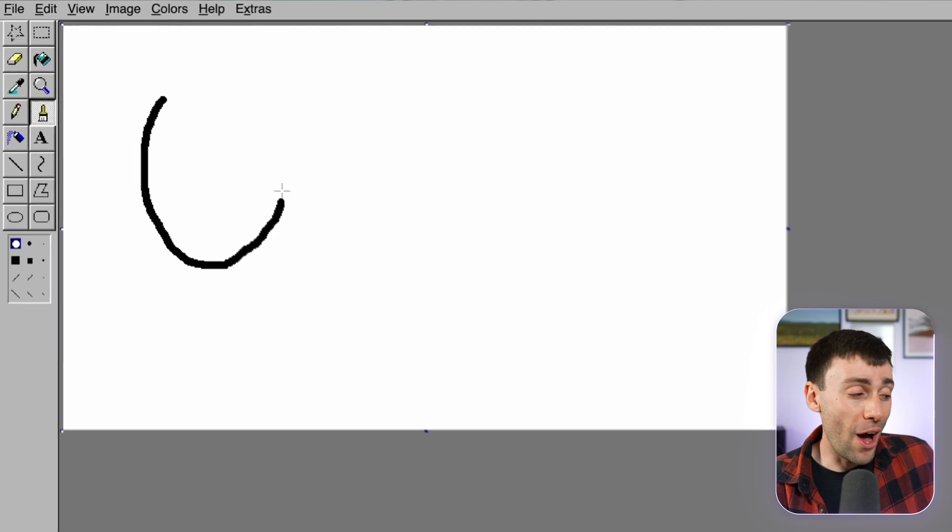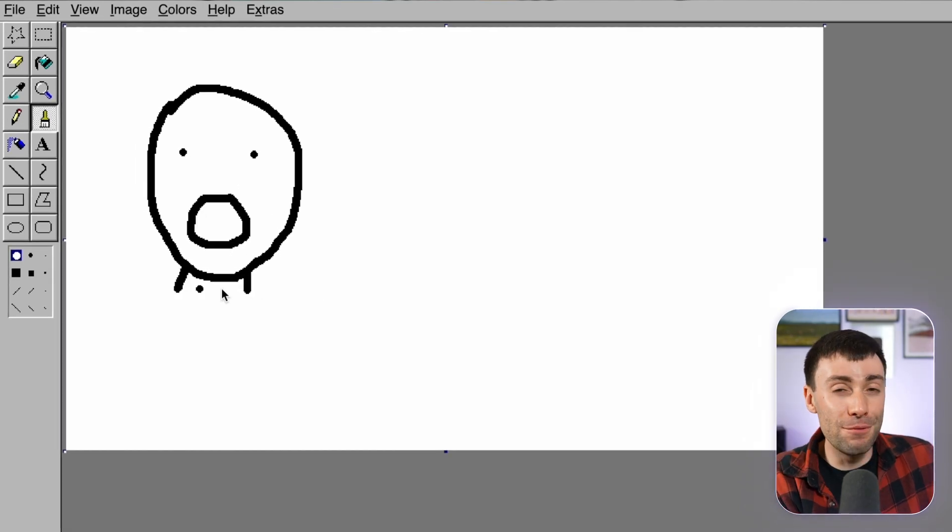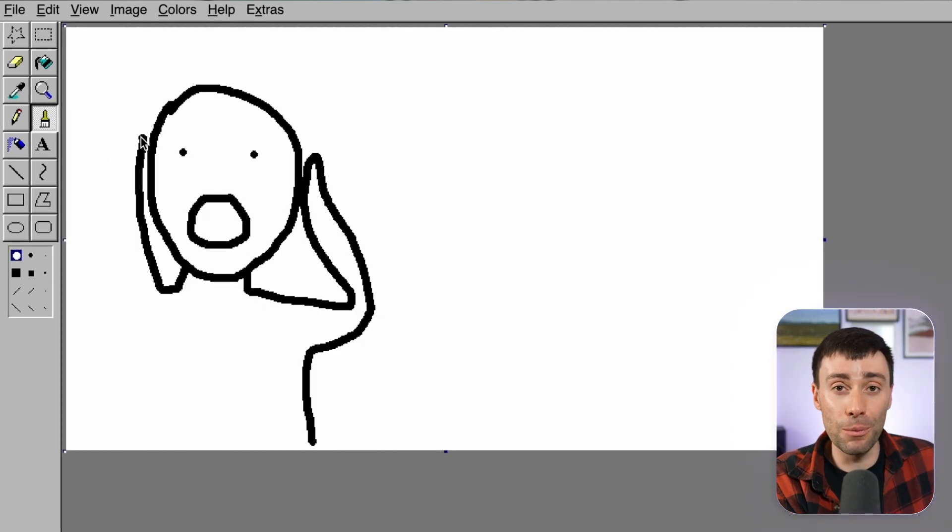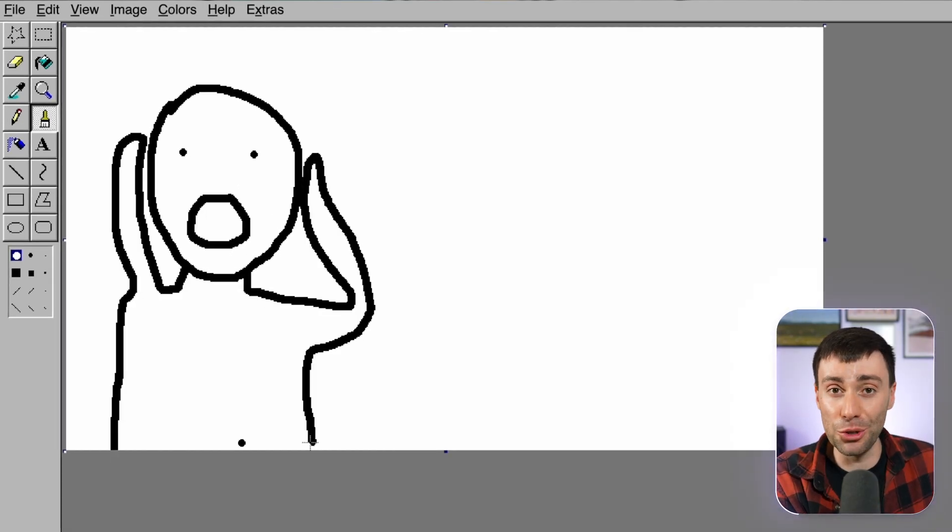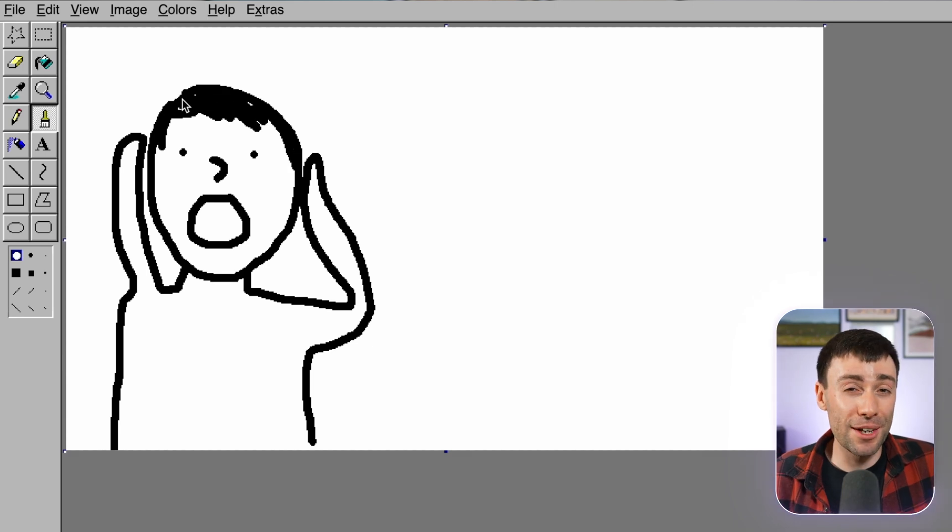But let's take this a step further and create a thumbnail from scratch. And to do that, I'm going to open up a basic paint app and very roughly draw exactly what I want to see in the new thumbnail. Now, this doesn't need to be a work of art.